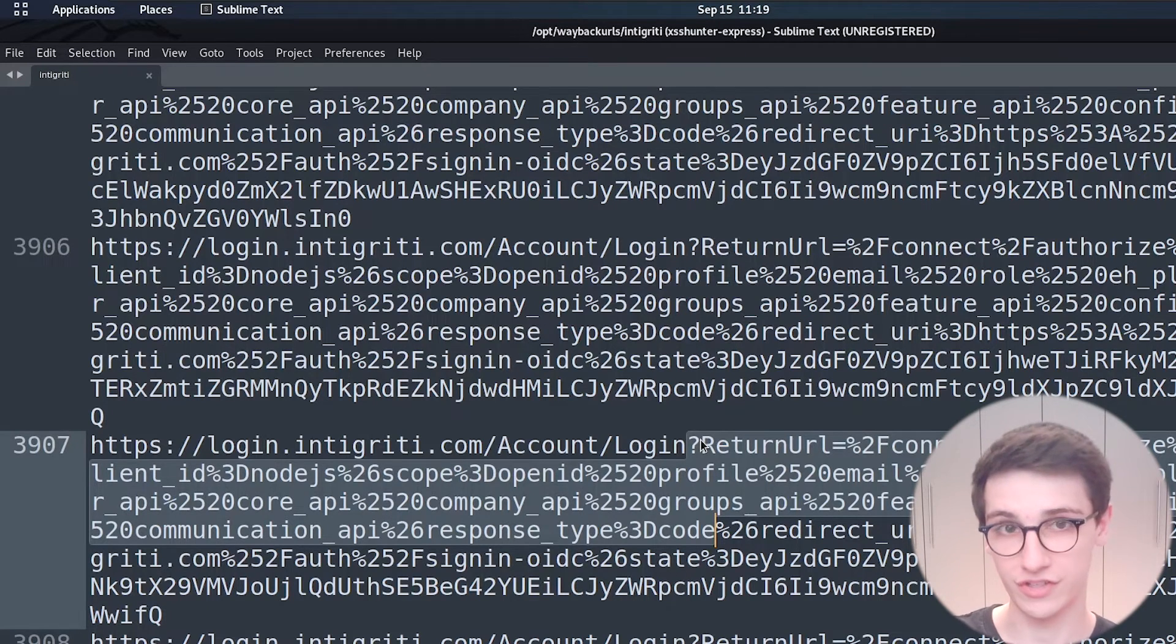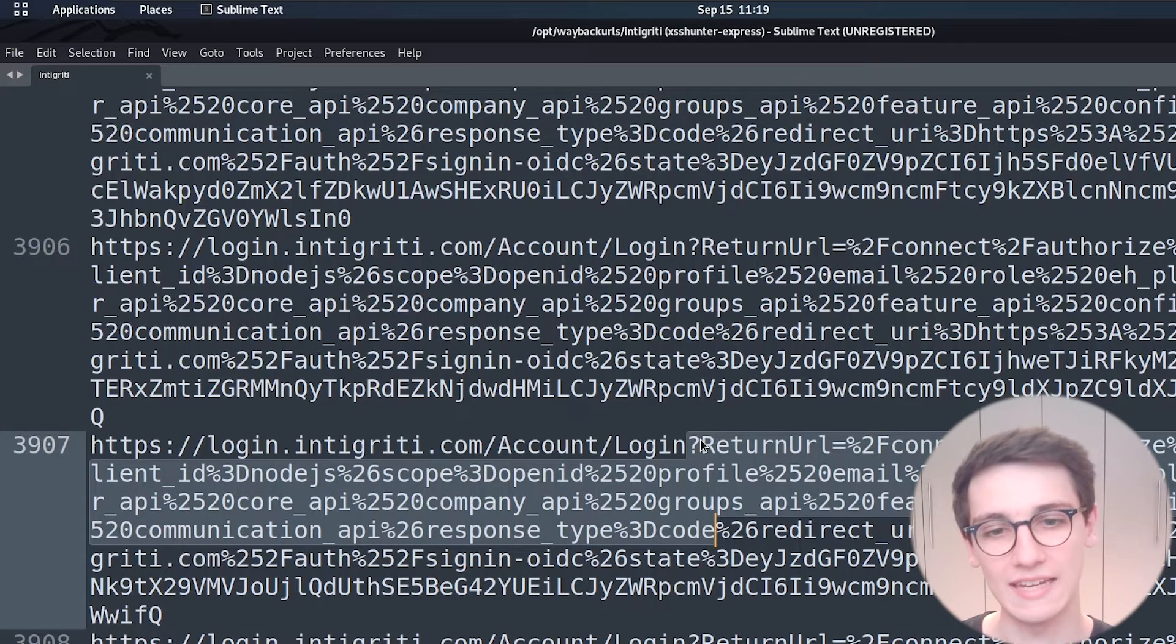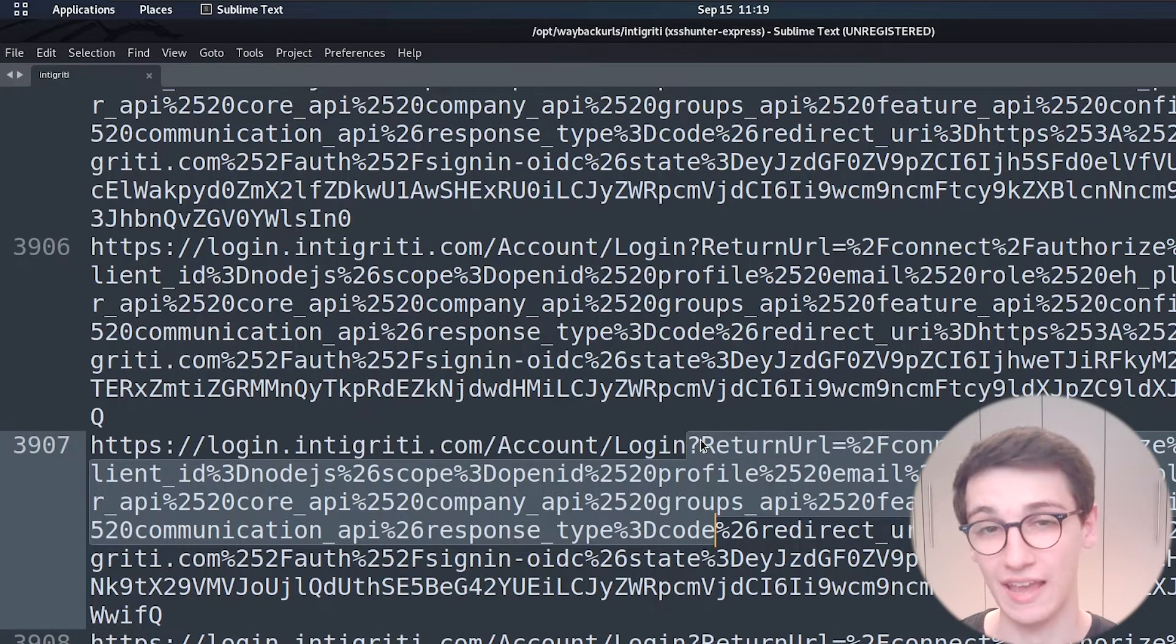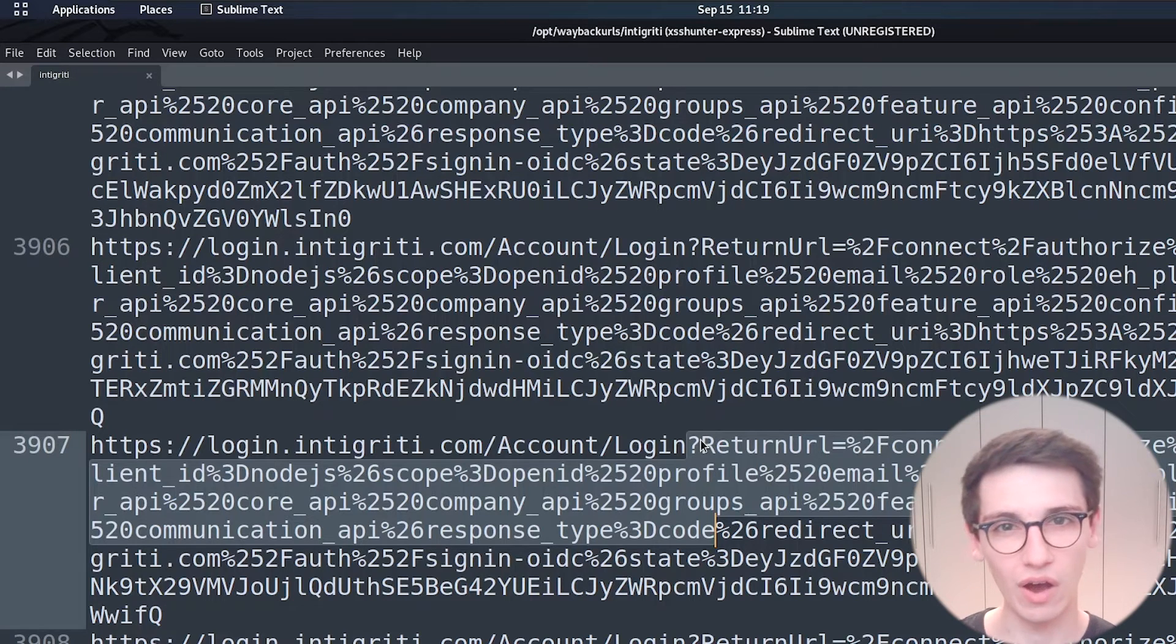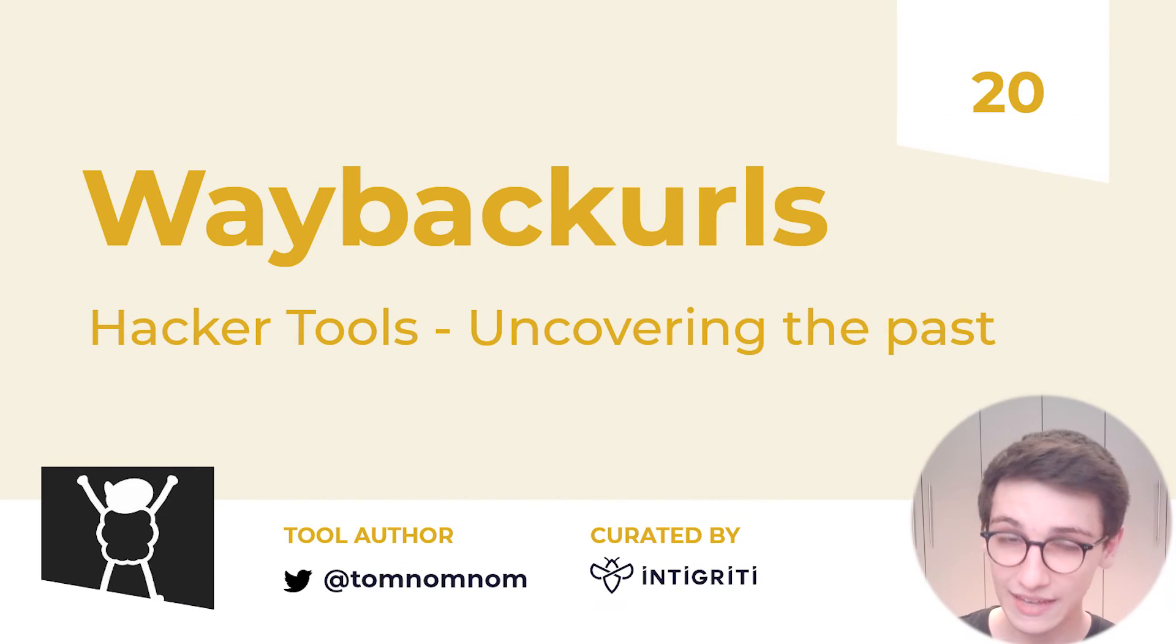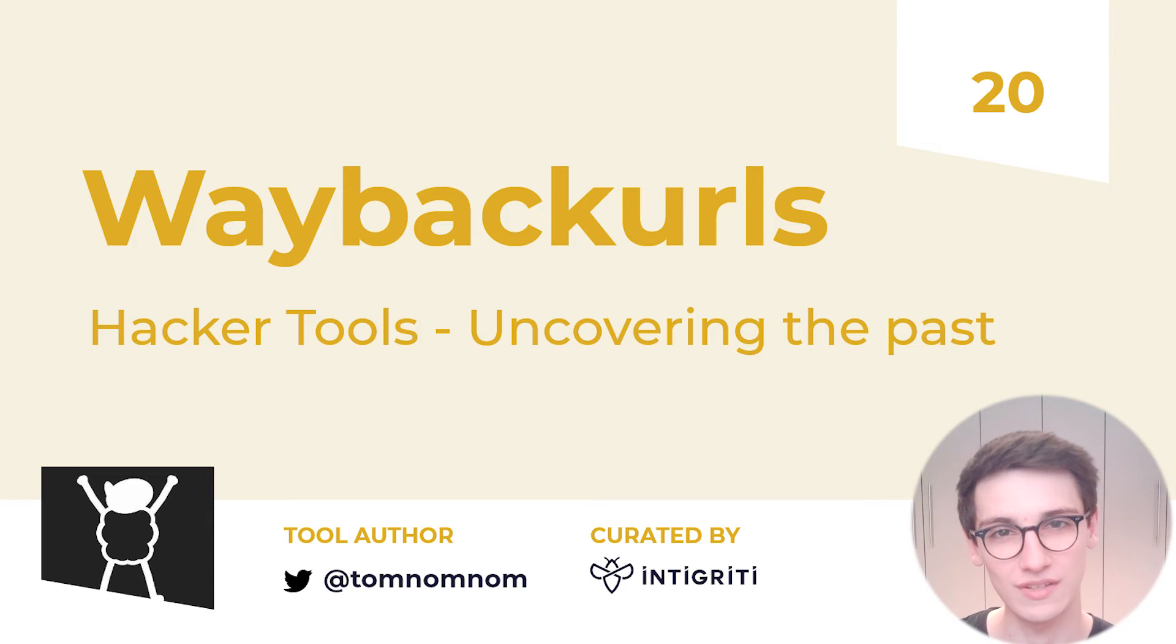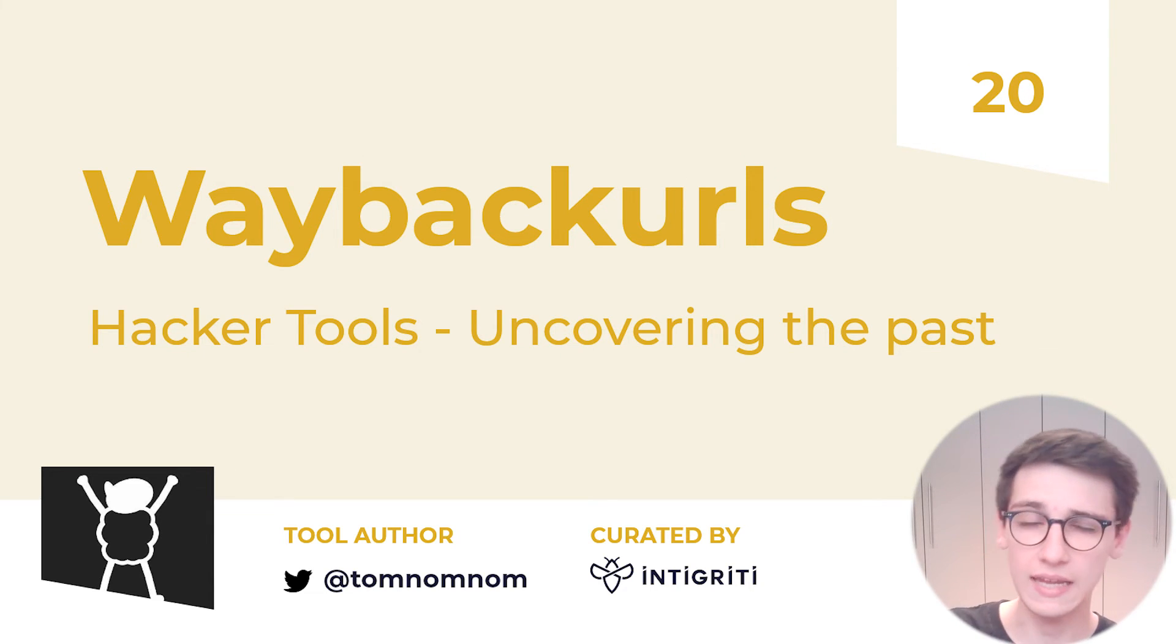And yeah take a look at what is hiding down below in this application and that is the exact power of wayback urls if you like this video like it subscribe to our channel if you want to see more as always if you have any feedback any tools that you would love us to cover then comment them down below.